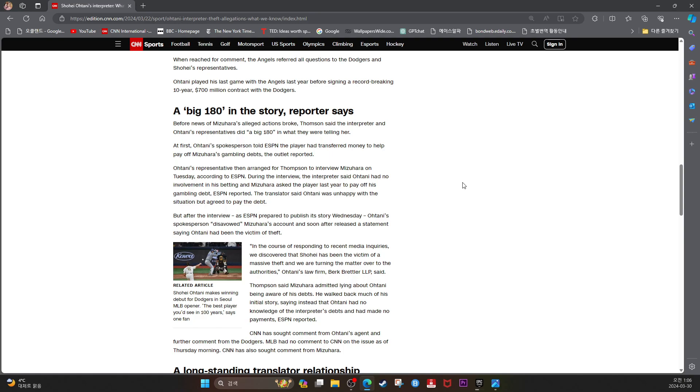In the course of responding to recent media inquiries, we discovered that Shohei has been the victim of massive theft and we are turning the matter over to the authorities. Ohtani's law firm Burke Blatner L.L.P. said.